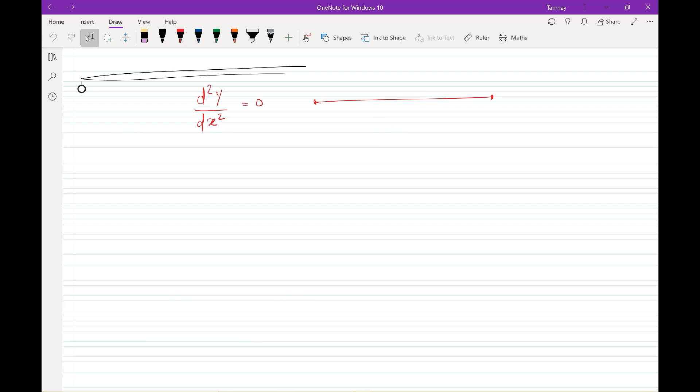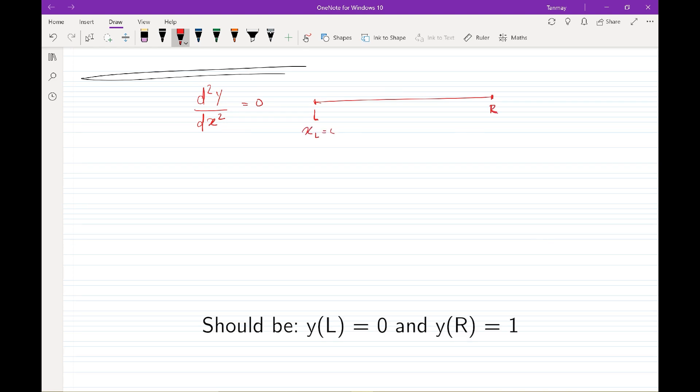So I would call this point the left and this point the right. We would say that xl is zero and xr is one. These are the boundary conditions and they are not supposed to change. The entire values of x in between the boundaries are governed by the equation, which is the second derivative equal to zero, but the boundary conditions remain as they are.